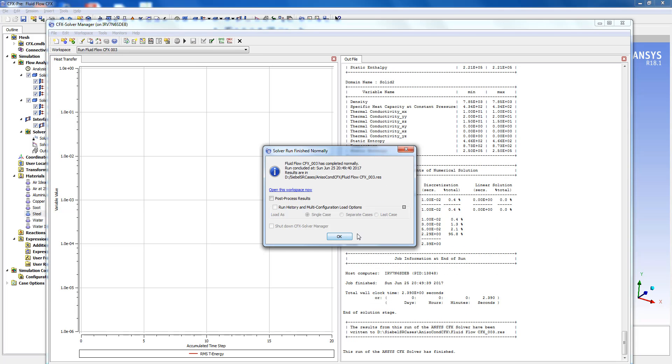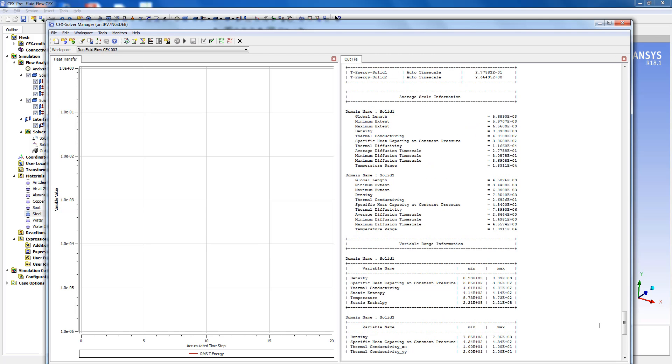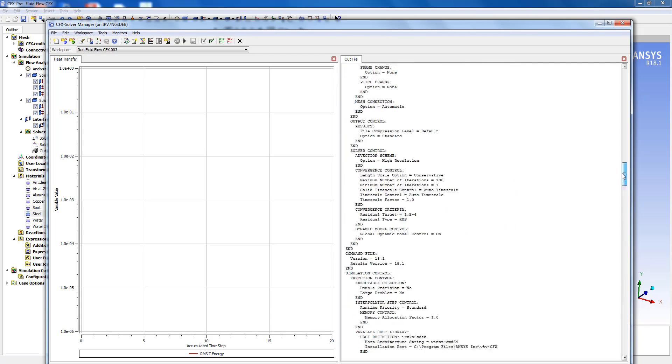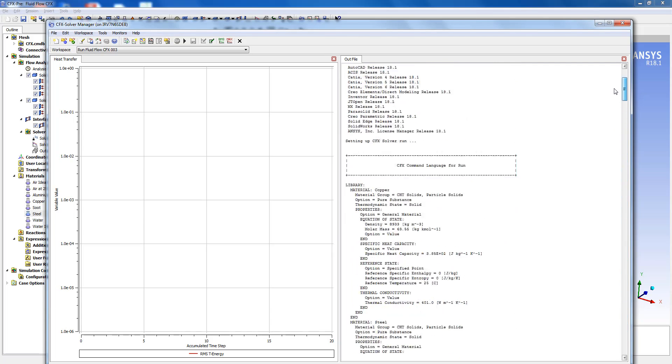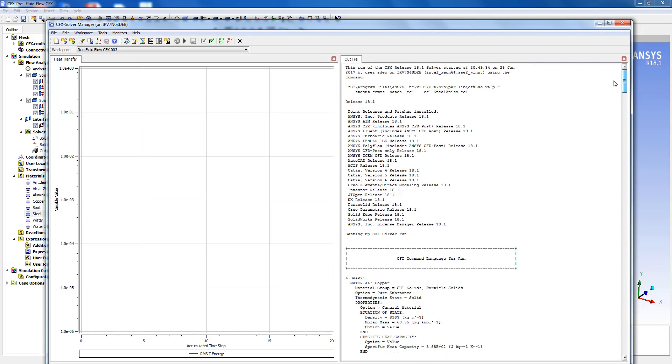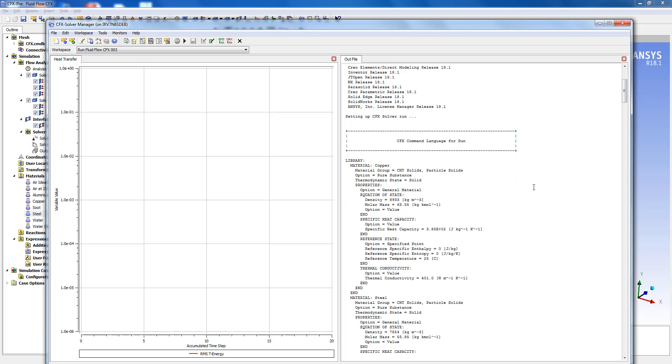And once the run is done we can go to the top of the out file to see whether the CCL file has been written properly.